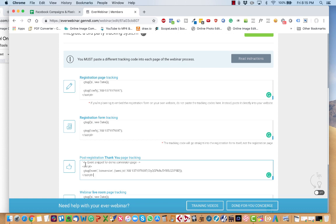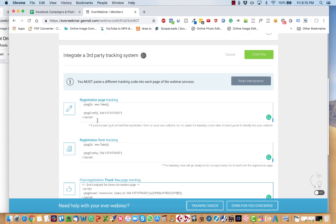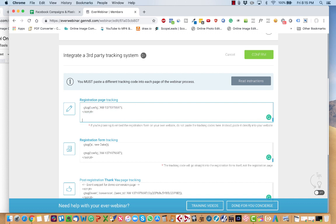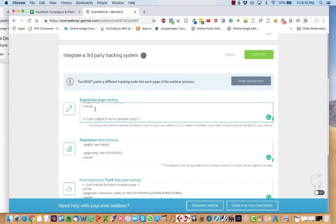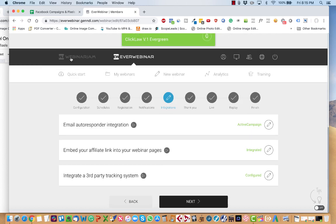Make sure, again, that there's no parentheses around it. And then all you do is hit confirm to save those changes.